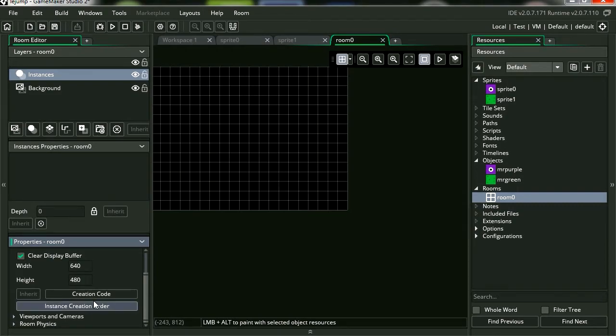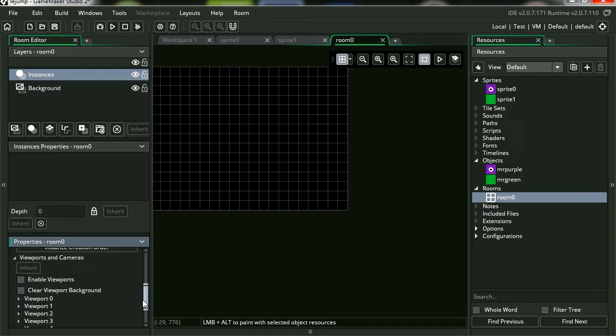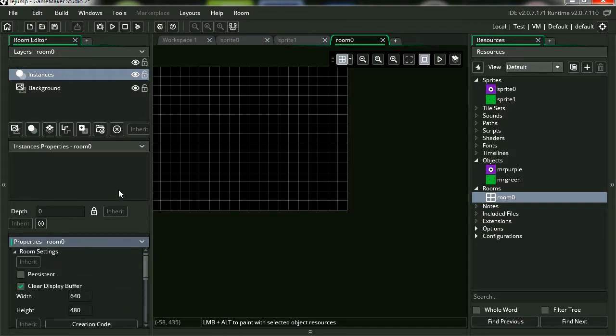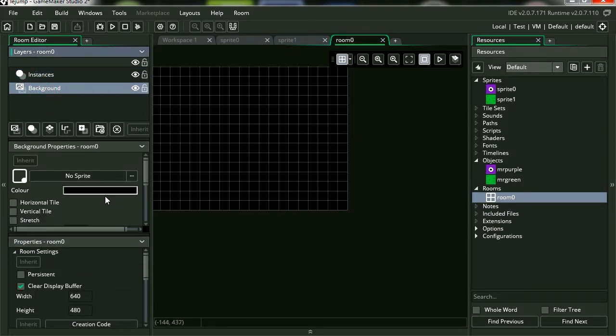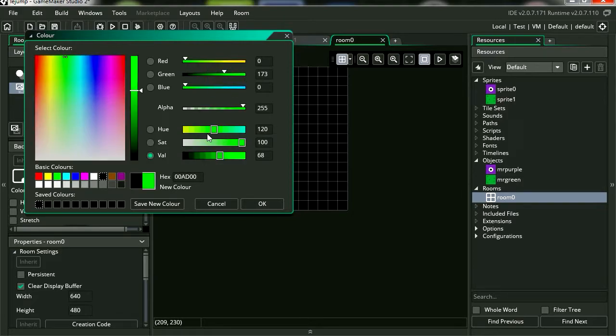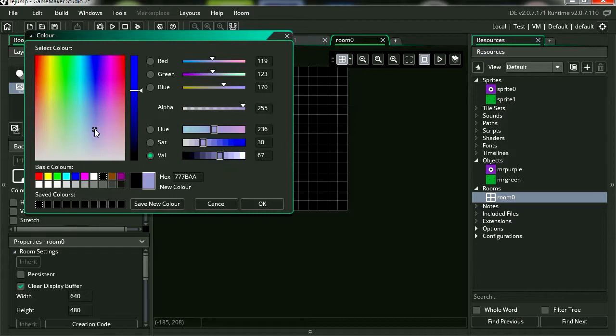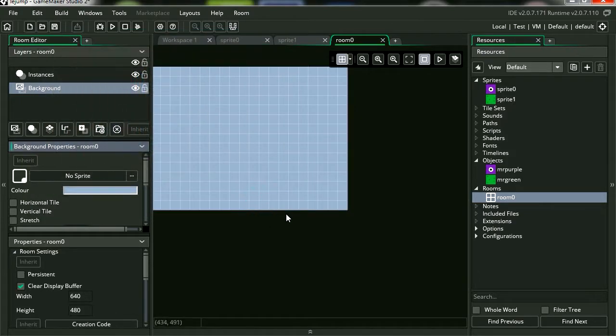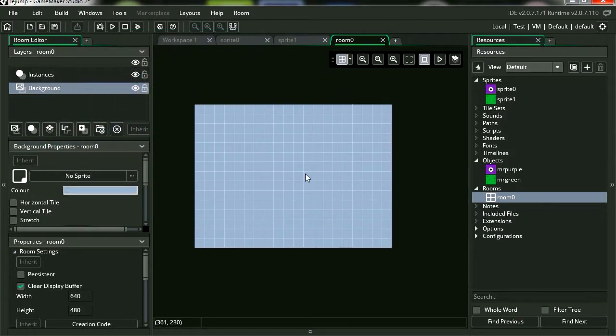We're going to deal with the physics after. Viewports and cameras, you don't need to worry about that. I'm going to change the background. Let's make it some sort of gray blue kind of thing. There it is.